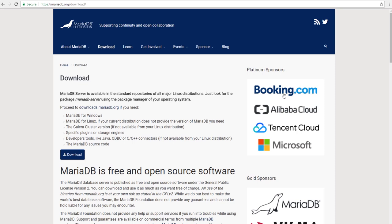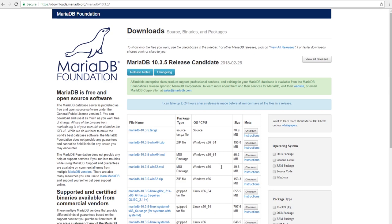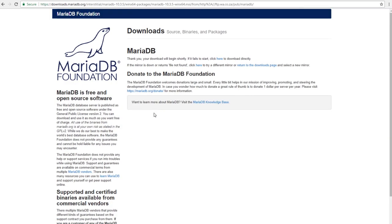Really big sponsors: Booking, Alibaba, Tencent, Microsoft — that's really encouraging. Now the available versions right now are 10.2 and 10.3. I'm going to go for the latest version, 10.3. Go ahead and click the green button. Now choose the operating system — you can choose Windows or Linux. I'm going to use it on Windows 64-bit.